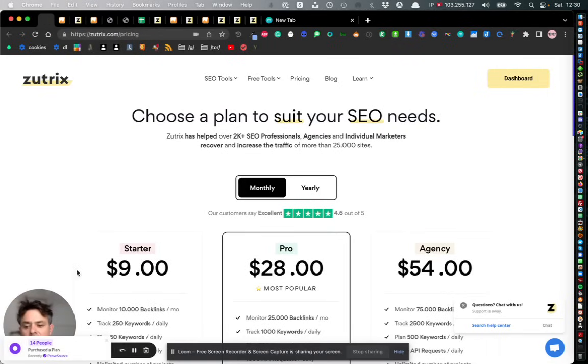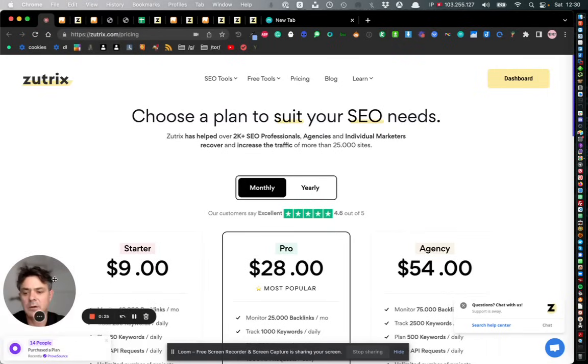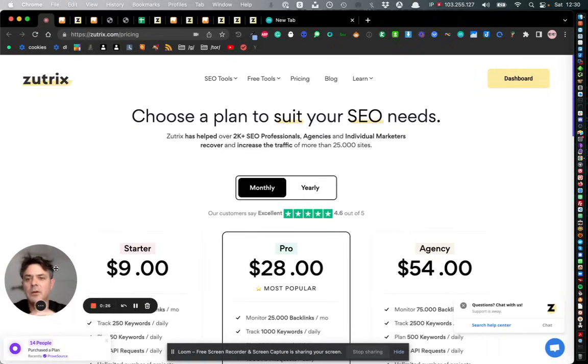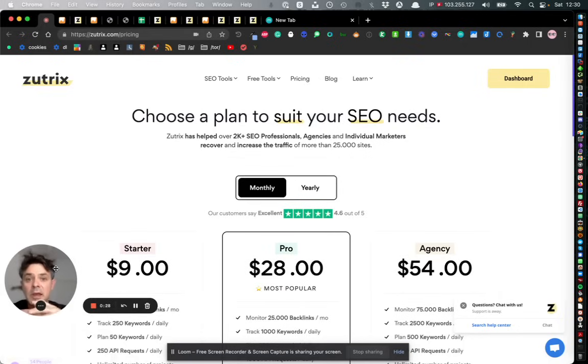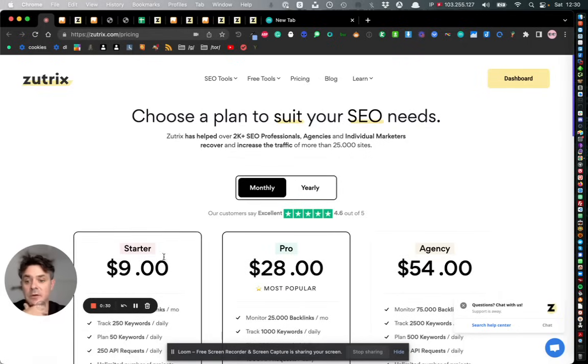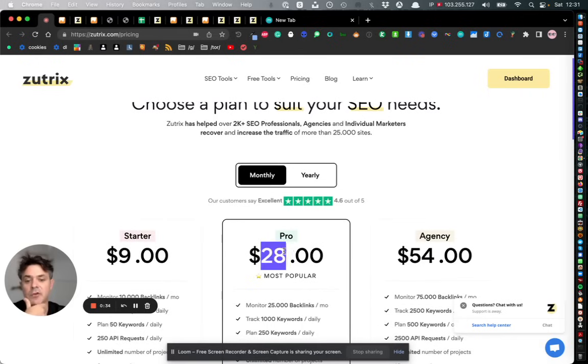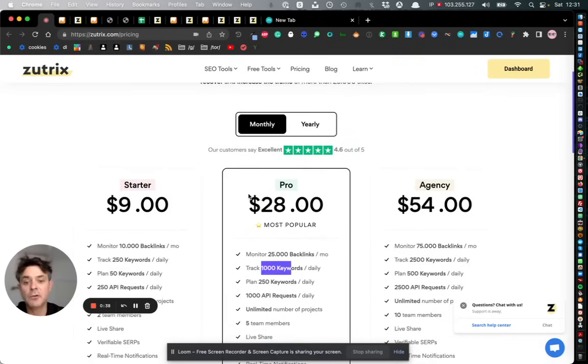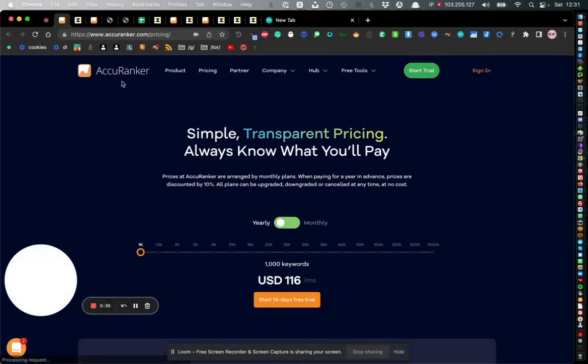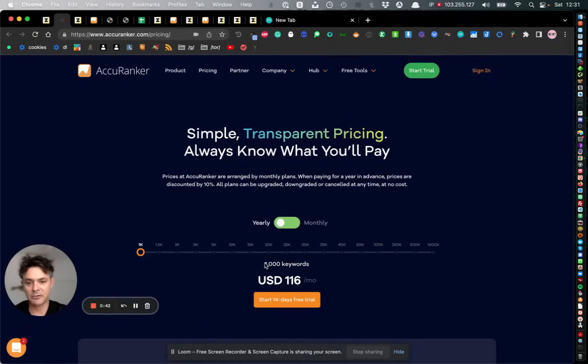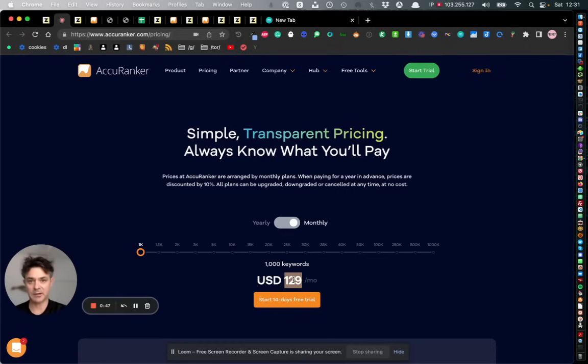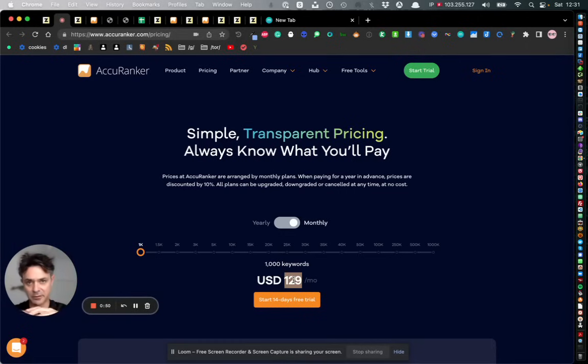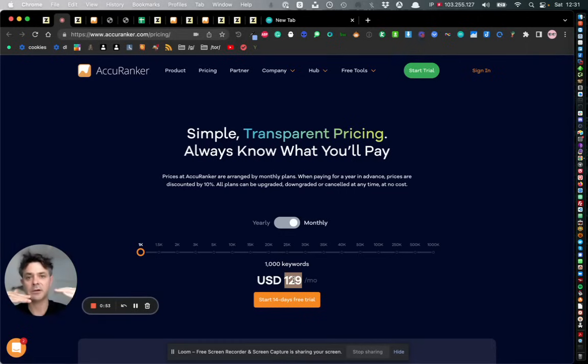Like I say, they're very similar but one major difference between them is the price. If you look at the pro package, it's $28 for 1,000 tracked keywords. In Acuranker for exactly the same tracked keywords, 1,000 keywords is $129 for the monthly package. So there's a massive difference in price between Acuranker and Zootrix.